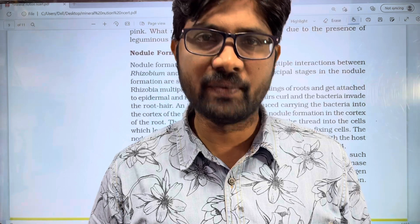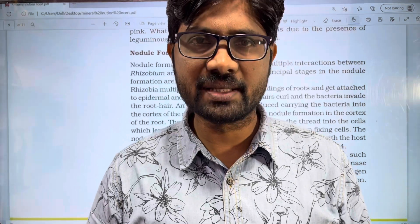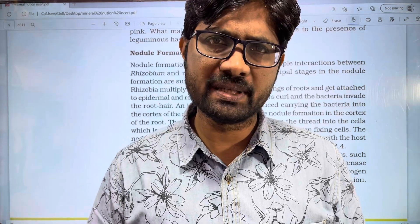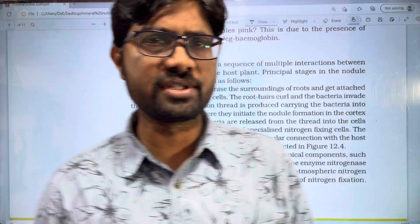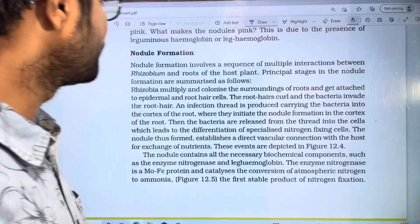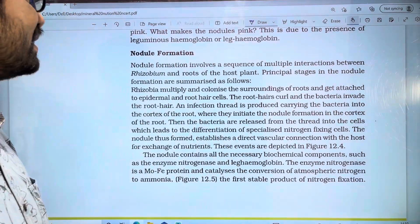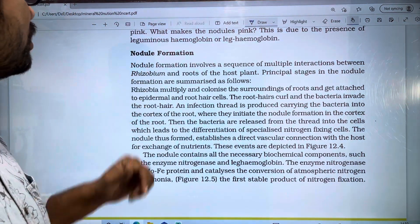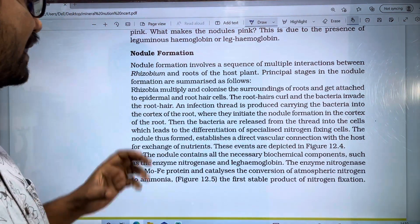Hi students, welcome to Baskets Balazine. In this video on Mineral Nutrition, I will be covering this chapter. The topic of this video is Nodule Formation.